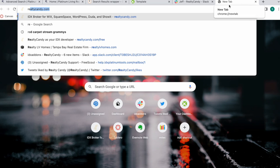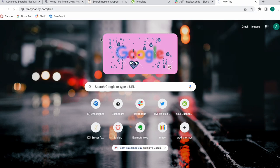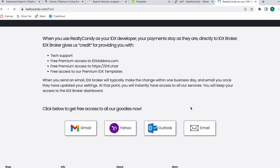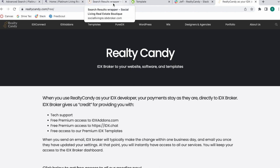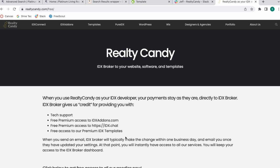To become a Realty County client, if you're not one already, go to realtycounty.com/free and click on any of the email providers. It will take you to your email and you'll send an email to IDX Broker saying you want to become a Realty County client. They make the switch — you're still an IDX Broker client, but we take care of you and you get access to a bunch of our templates, apps, and more. If you have any questions, feel free to send us an email at support@realtycounty.com.